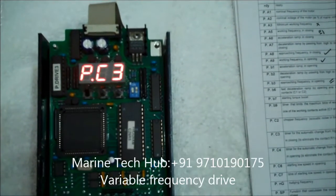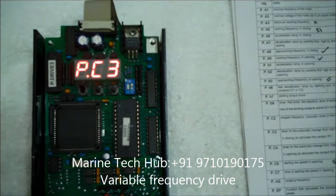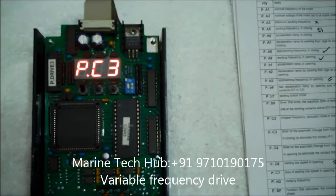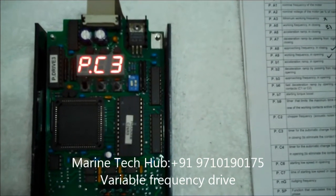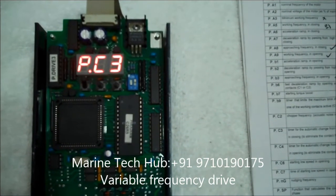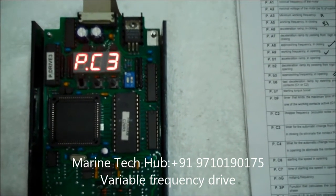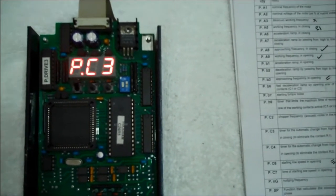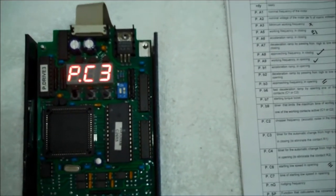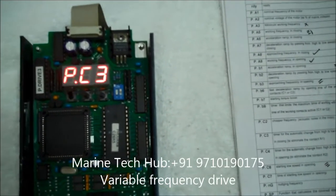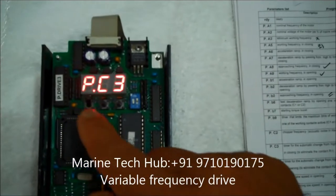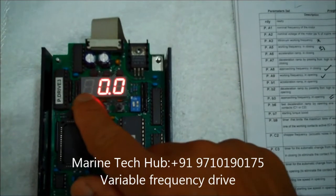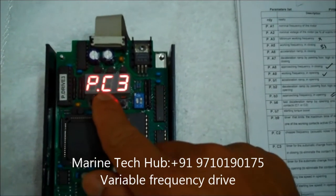Next I will go to the next PC3. This is the timer for the automatic change from high to low speed in closing. This is normally kept 0 here. So it is 0. Okay.